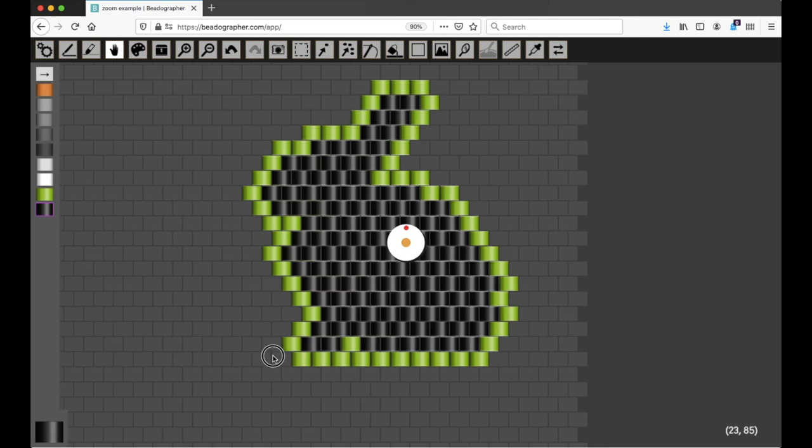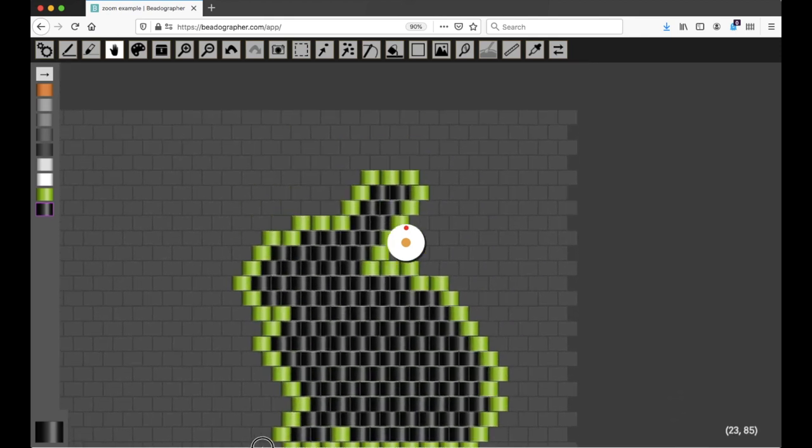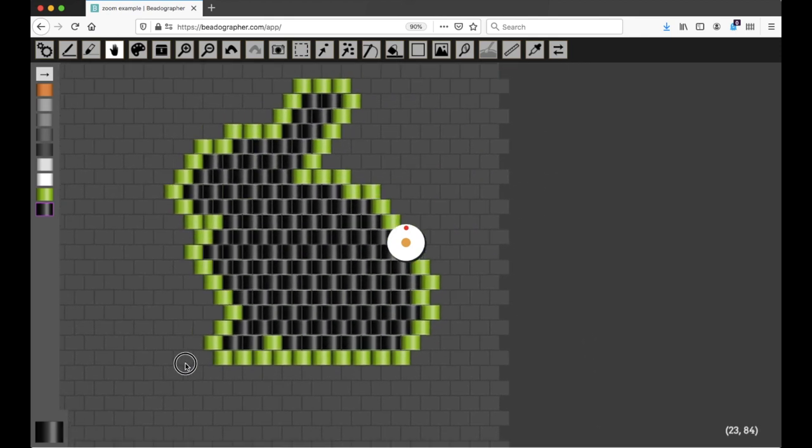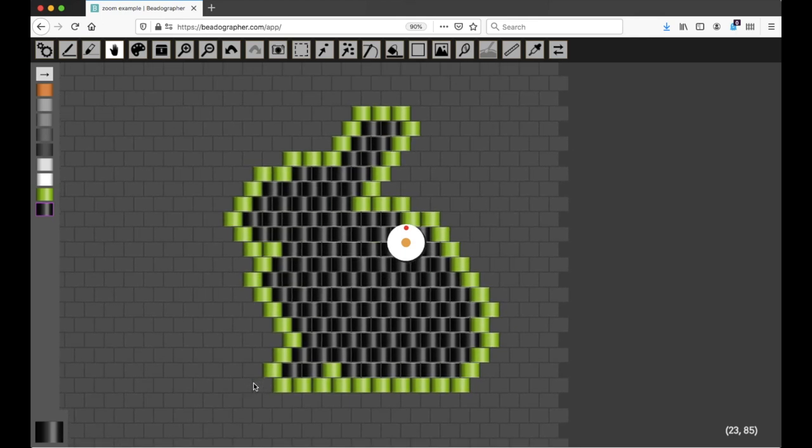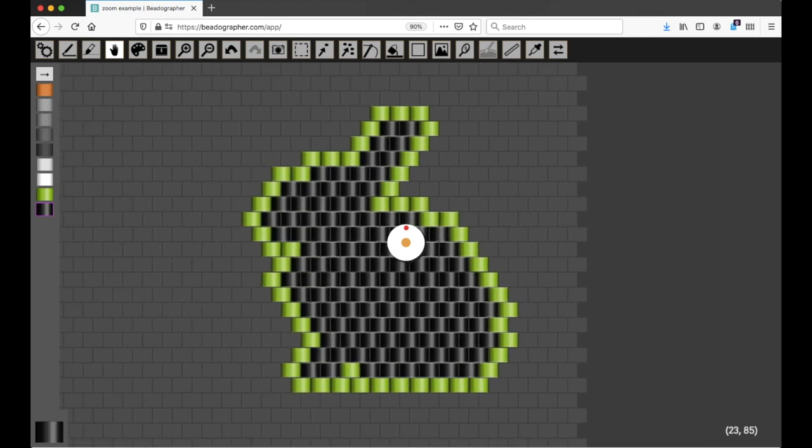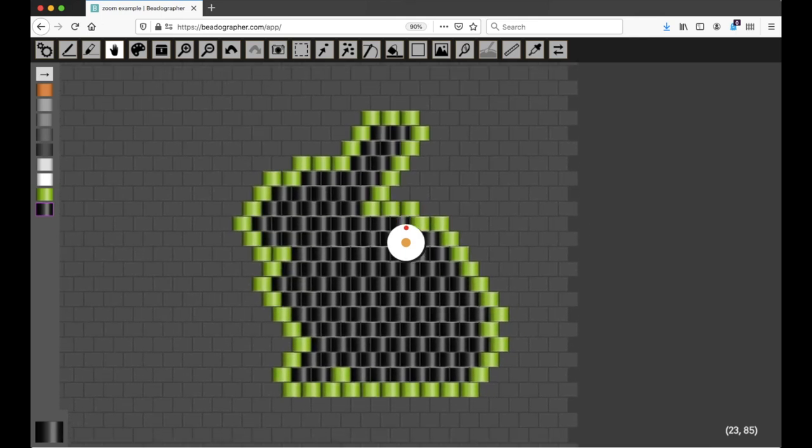So if I want to move down, I can click and drag, click and drag. I can also move around by hitting the arrow keys left and right, up and down.